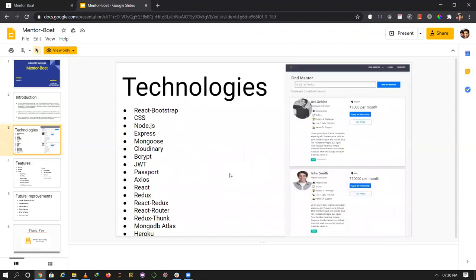The technology stack includes CSS, Node.js, Express, and MongoDB. These are the main technologies our application is created with.